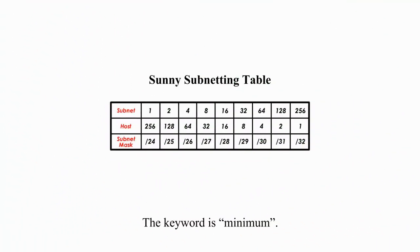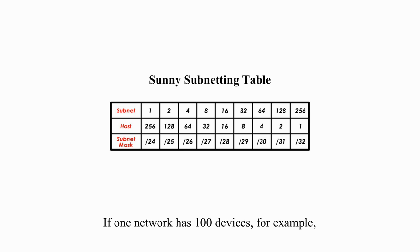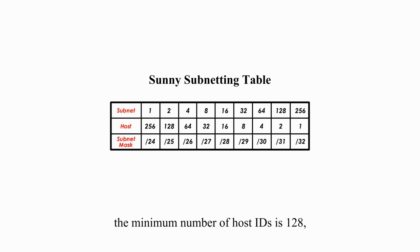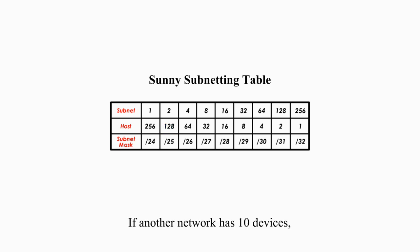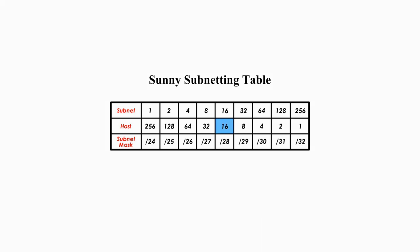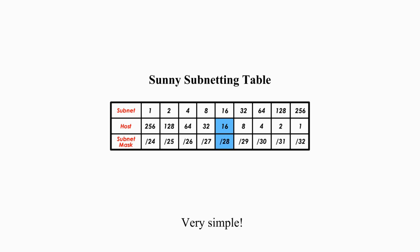The keyword is minimum. If one network has 100 devices, for example, the minimum number of host IDs is 128, and the subnet mask in CIDR notation is slash 25. If another network has 10 devices, the minimum number of host IDs is 16, and the subnet mask is slash 28.